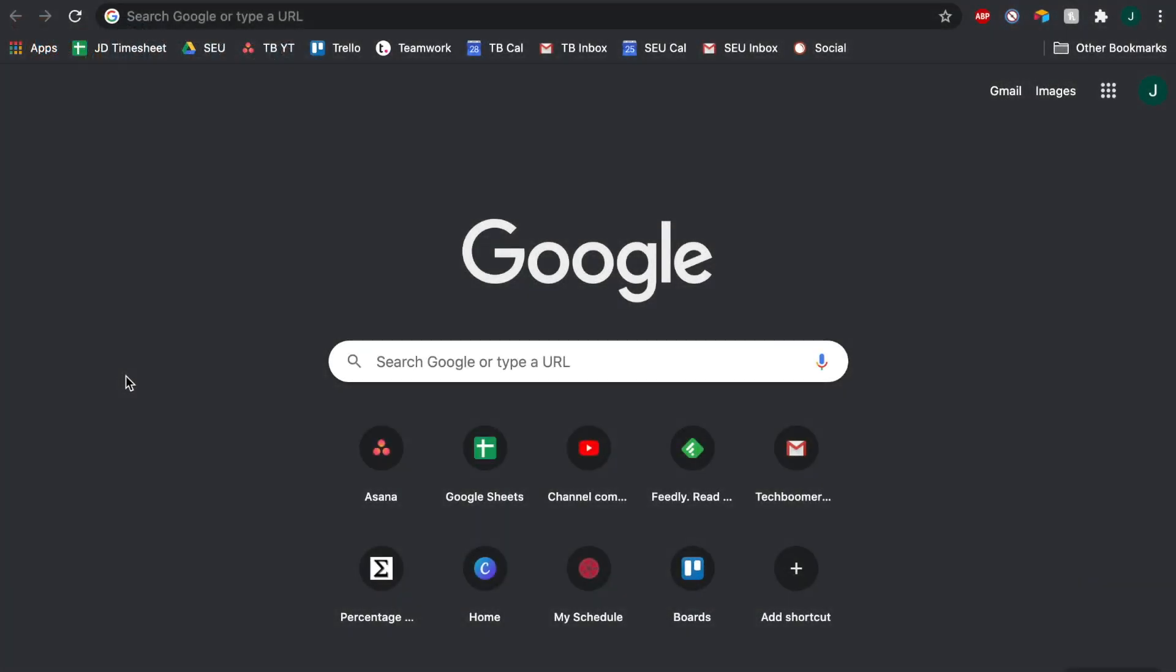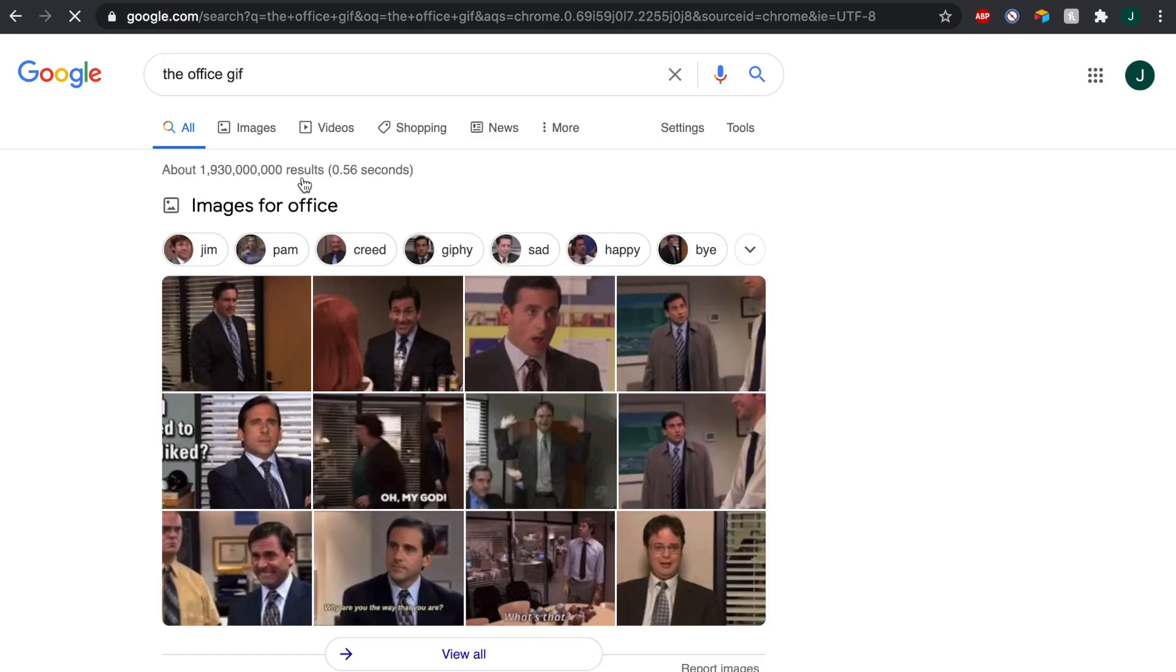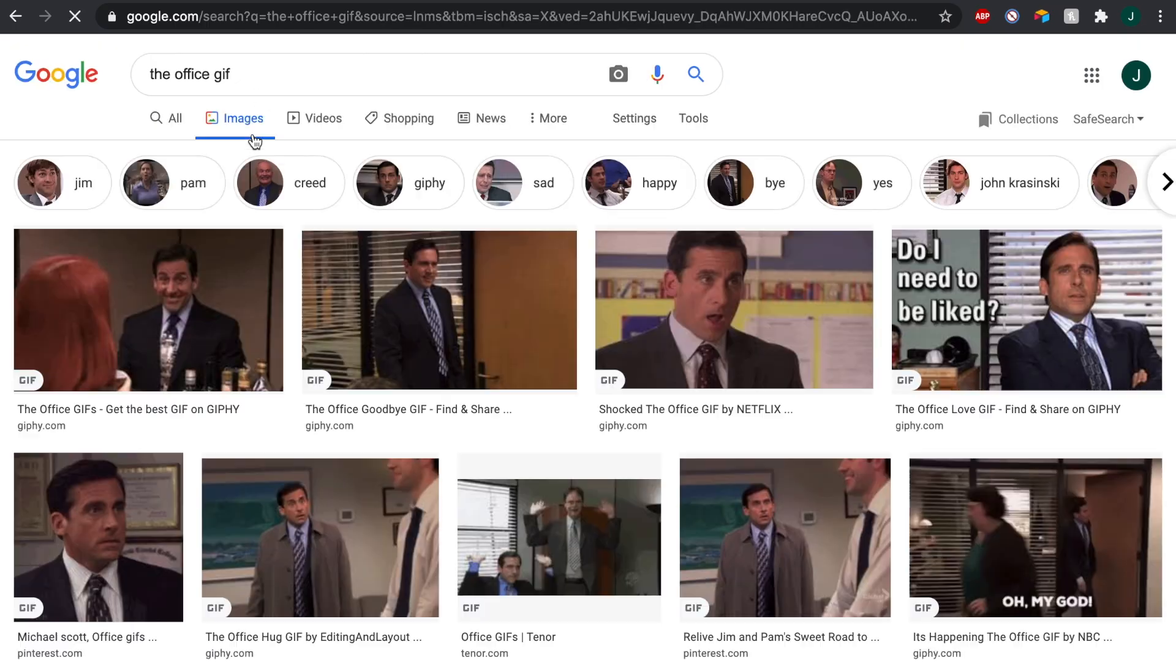You'll first need to save a photo or GIF that you want to use as your Chrome background. If you haven't yet, go ahead and search Google Images or your favorite database like Giphy to find the perfect one.